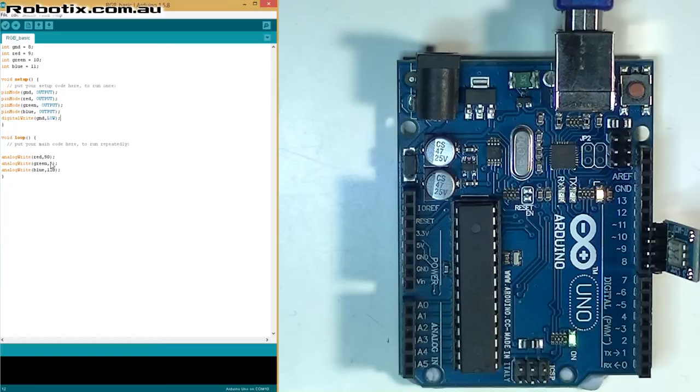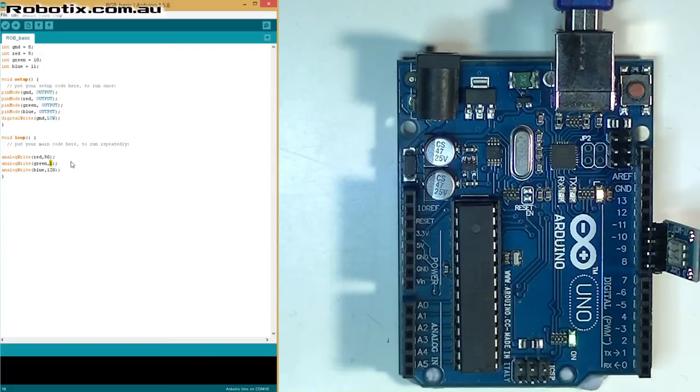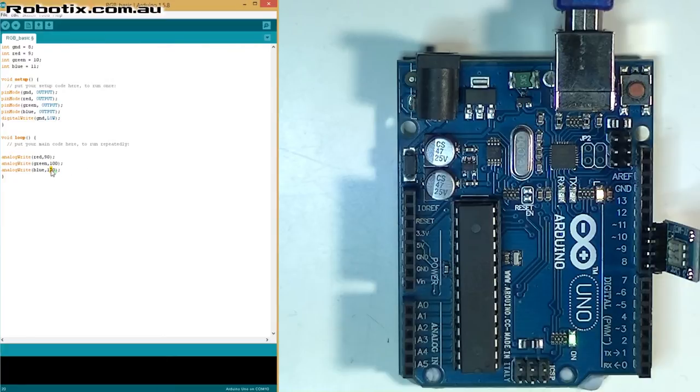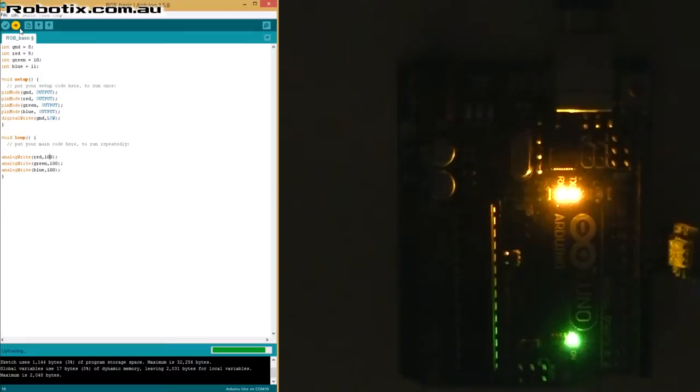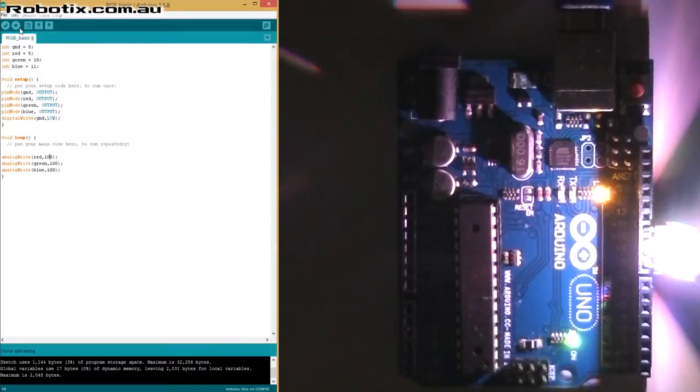So this is where the magic happens. We've got three values for red, green, and blue. They're going to be anything between 1 and 255. So in theory if I put in say 100 in each of them we're going to get something like white. And I'll click upload and turn off these lights. Yeah that's white light.